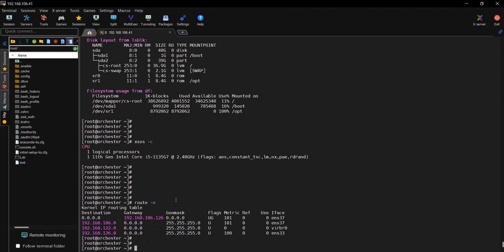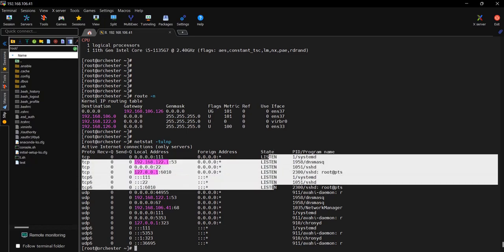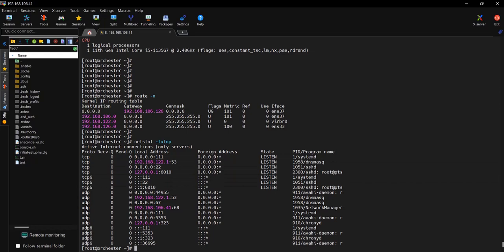Next command is netstat -tulnp, which will show you the TCP, UDP, and assigned ports. What all are listening on this system? If you see the state of that, these IPs and ports are listenable. Example: I can say SSH which is working with port 22. This can be accessed from outside.